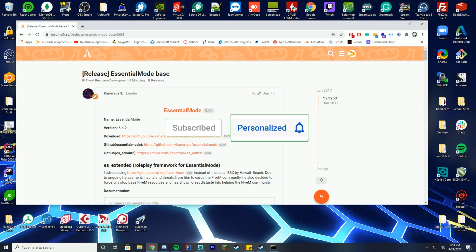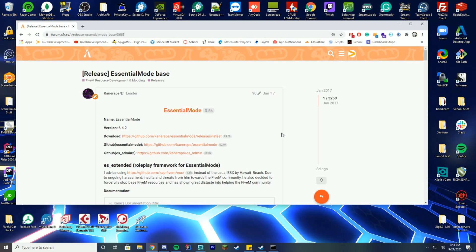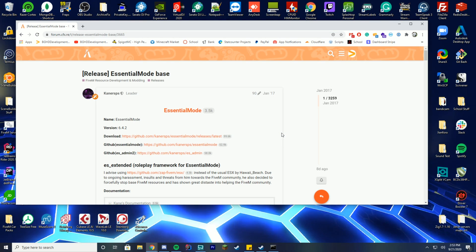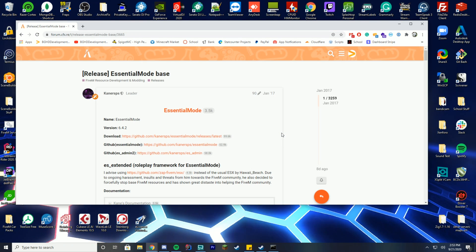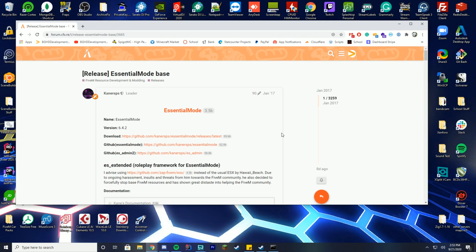Before everybody starts commenting asking 'Where's ESX?' or 'What about this?' or 'Does this work with this?' — please note they are different frameworks and we are going to be going over both of them in the next few weeks. This is just the first video.